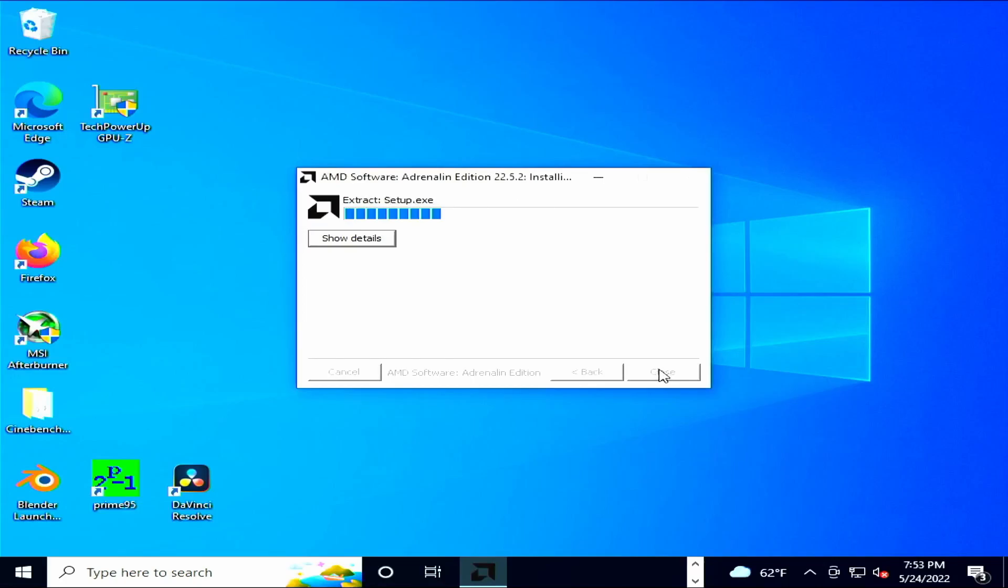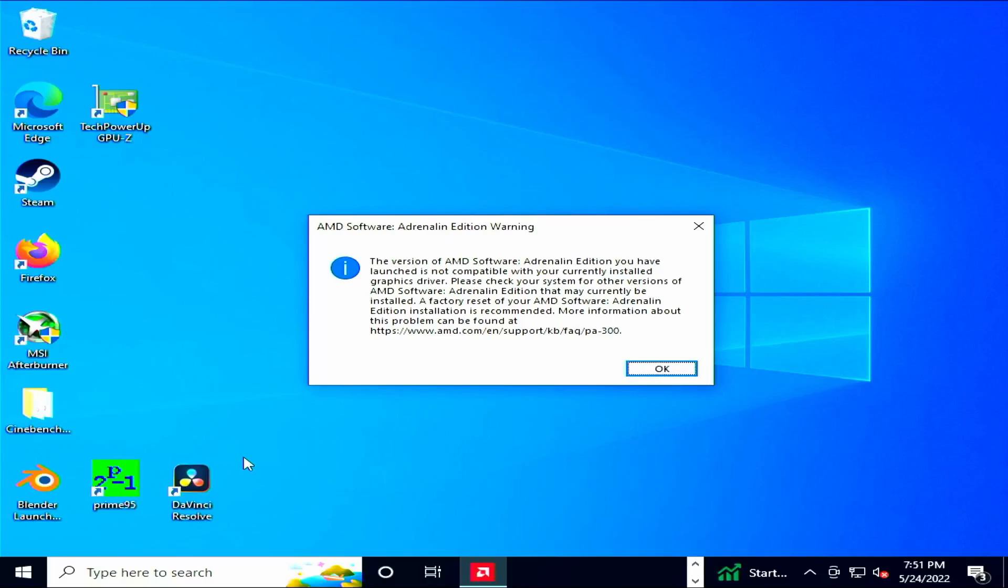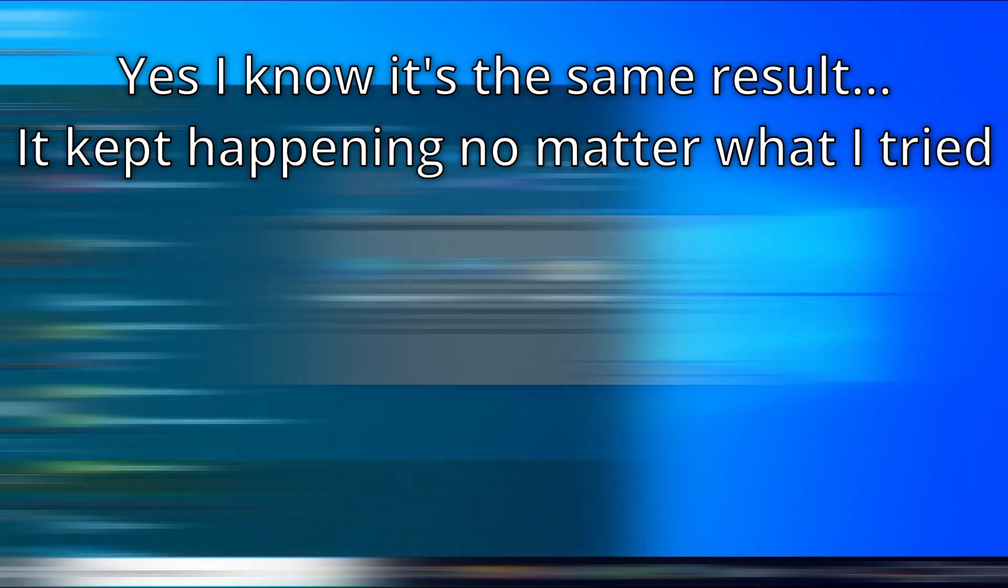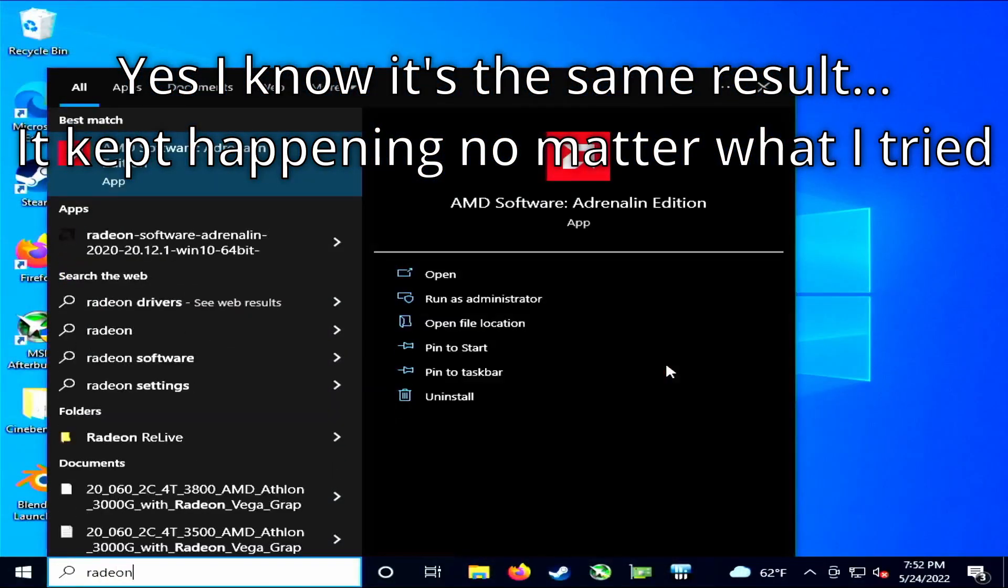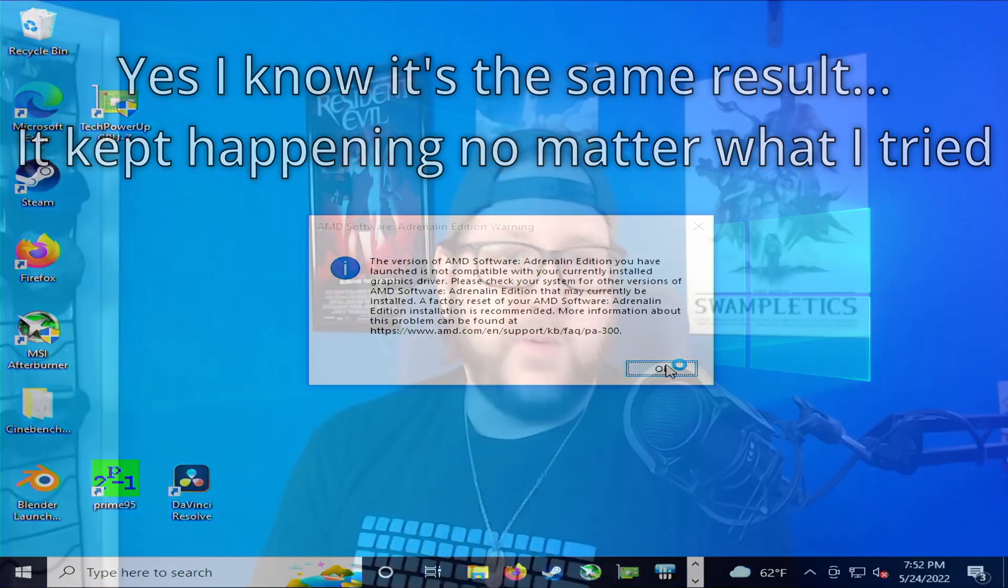I tried everything I could think of: different driver versions, updating Windows, different PCI Express slots, erasing the driver in safe mode with DDU, thinking maybe something was corrupt. I even tried my fiancé's PC, and still no luck. So I thought, what a bummer, I have to return it. Thankfully eBay has a 30-day return policy. Long story short, I documented everything I tried, and the seller gave me a refund and told me to keep it to see if I could get it working.